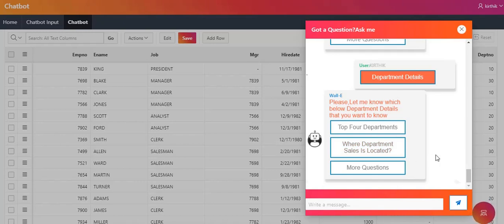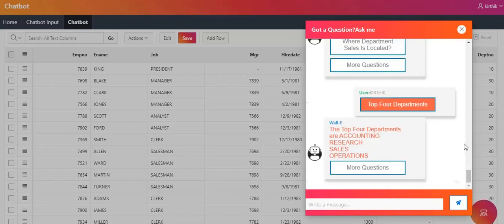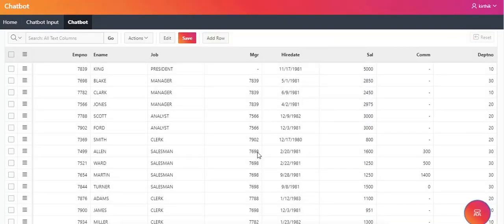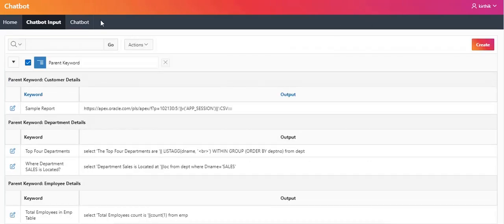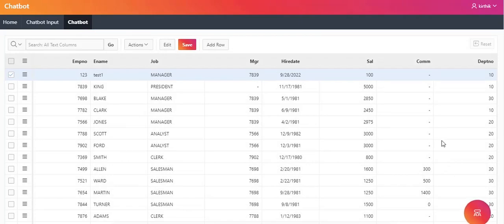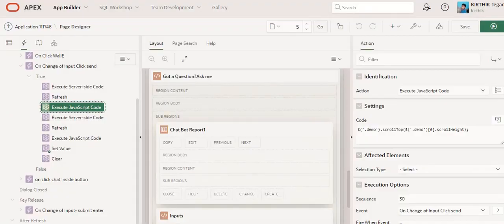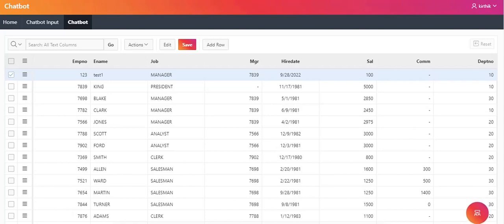If you want a speech chatbot, when you type topics you can hear voices. I used open source APIs for speech voices. For example, typing top four departments, the chatbot speaks: the top four departments are accounting, research, sales, operations. I used open source voice APIs to build a speaking chatbot. Likewise, you can add many more topics through the configuration page for end users to use. I hope this will be useful and you liked this video. Thank you so much for watching.